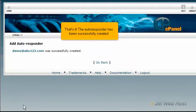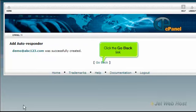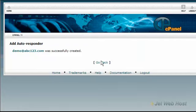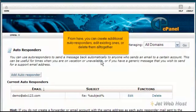That's it. The autoresponder has been successfully created. Click the Go Back link.